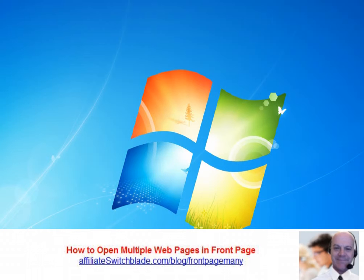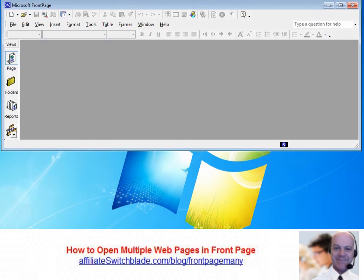What you want to do is have Microsoft FrontPage and Windows Explorer opened side by side so you can work with them at the same time.